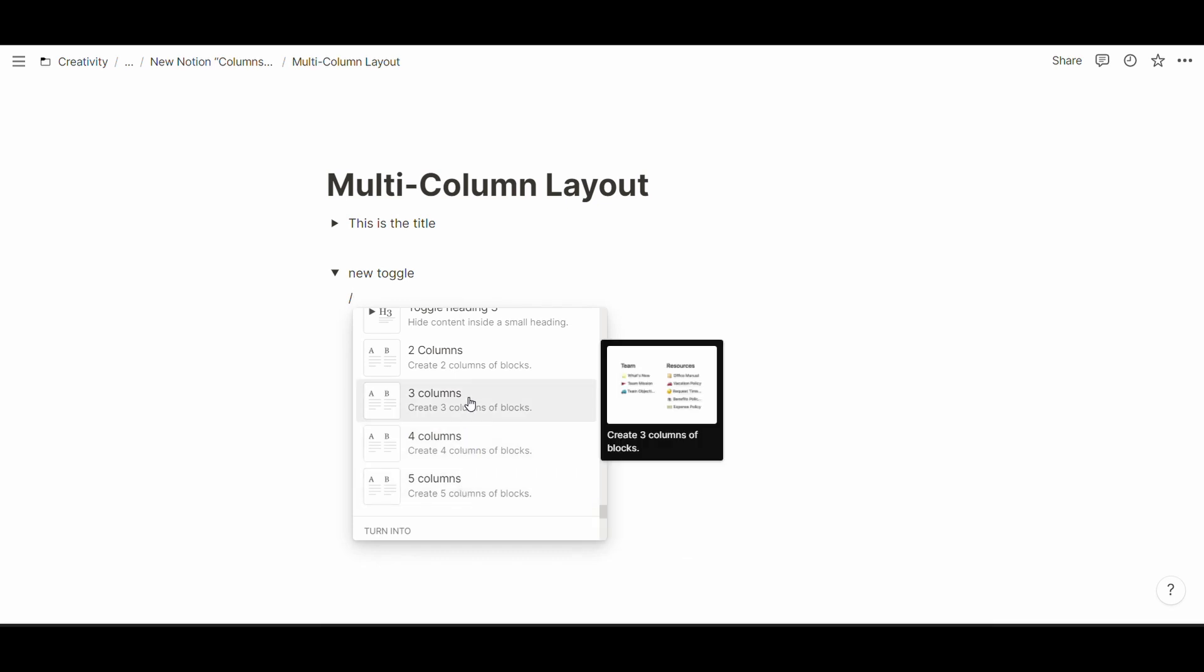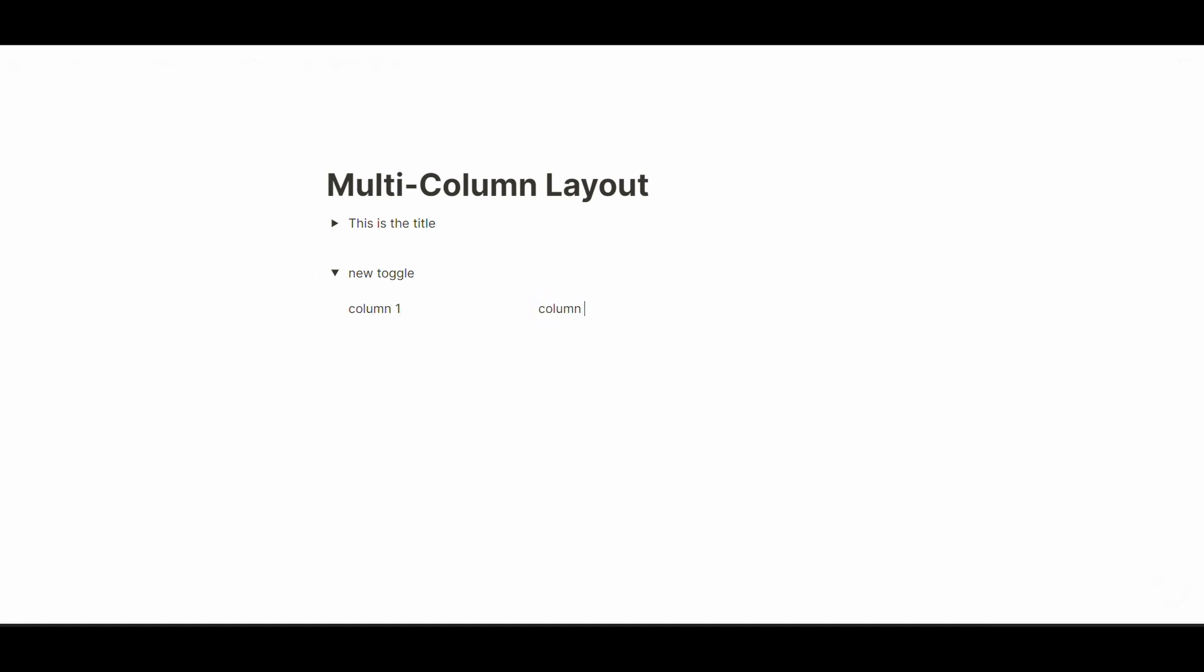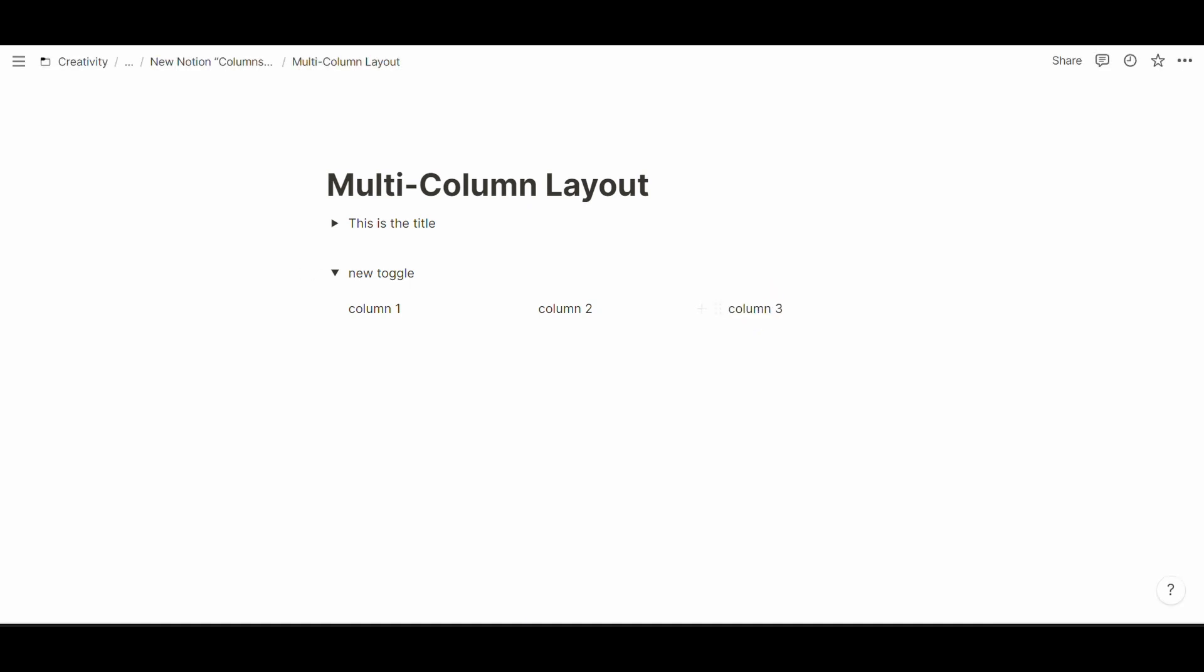So let's say I'm gonna create three columns inside this toggle and you can see that I have column one and here column two is ready and same for column three that is right there.